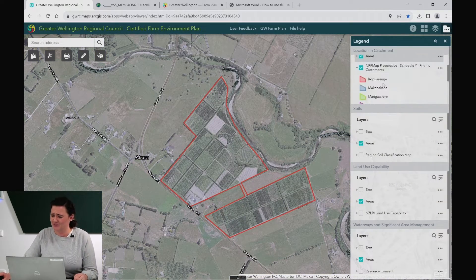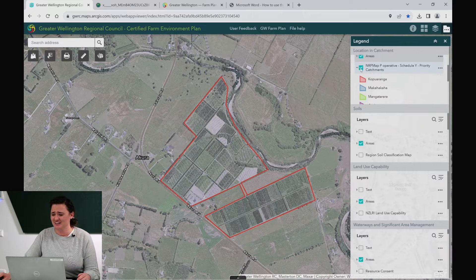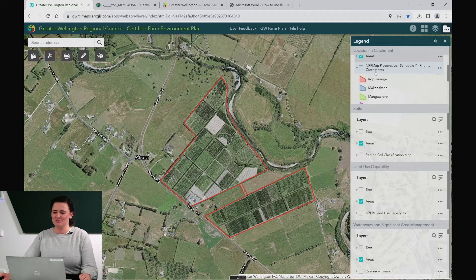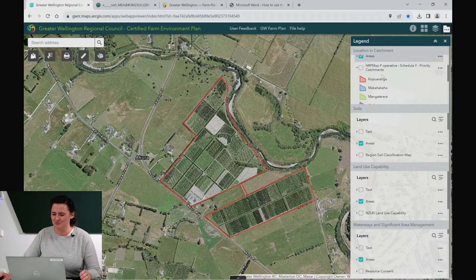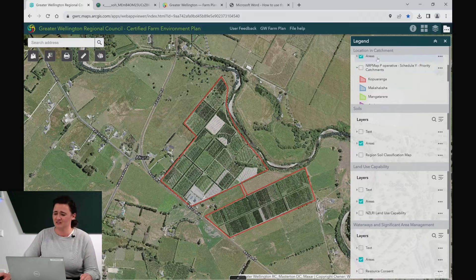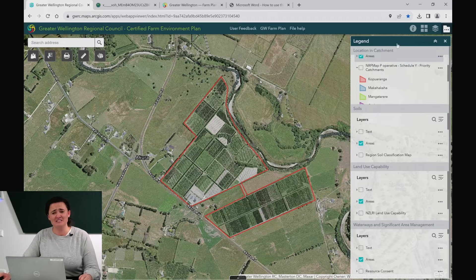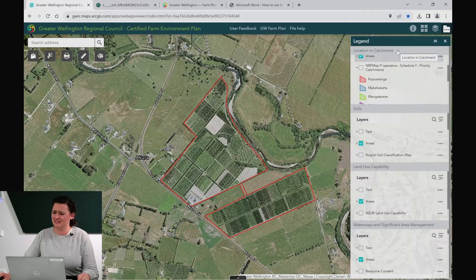I'm going to turn off that catchments layer to get the true image of the map and reduce a bit of noise. We can then collapse some of this legend on the side to get a little bit more real estate.